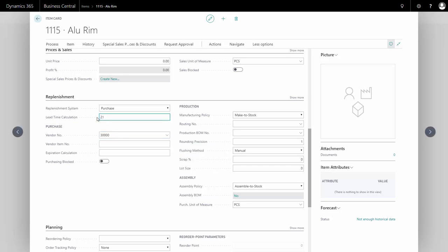The default went back here. The manufacturing or production and assembly figures shouldn't be filled out because this is a purchase item. If I have a vendor item number, I can enter it here.